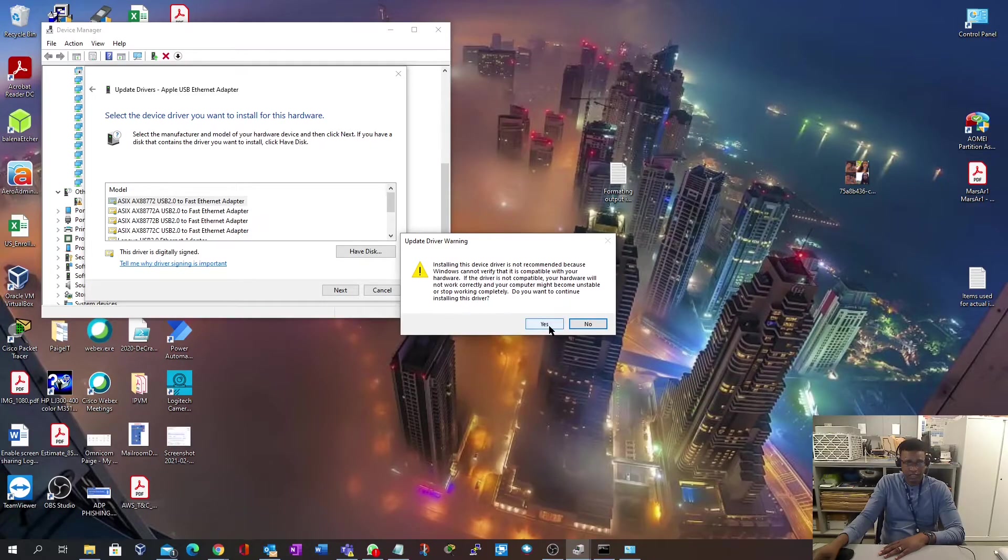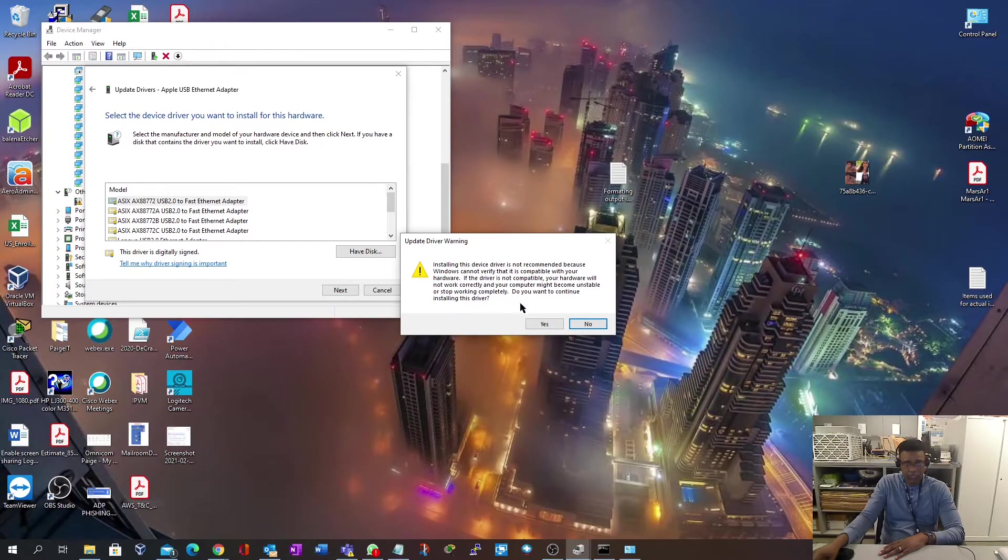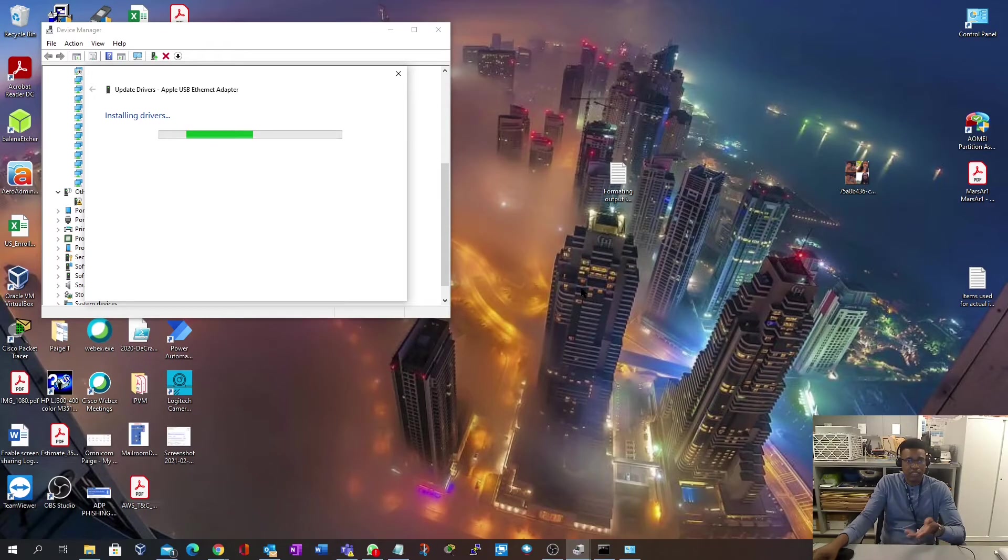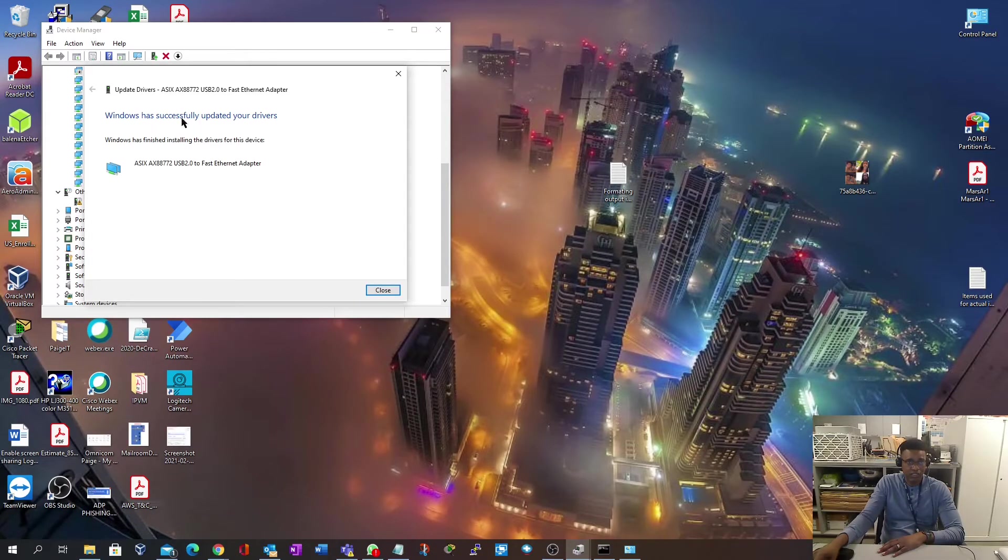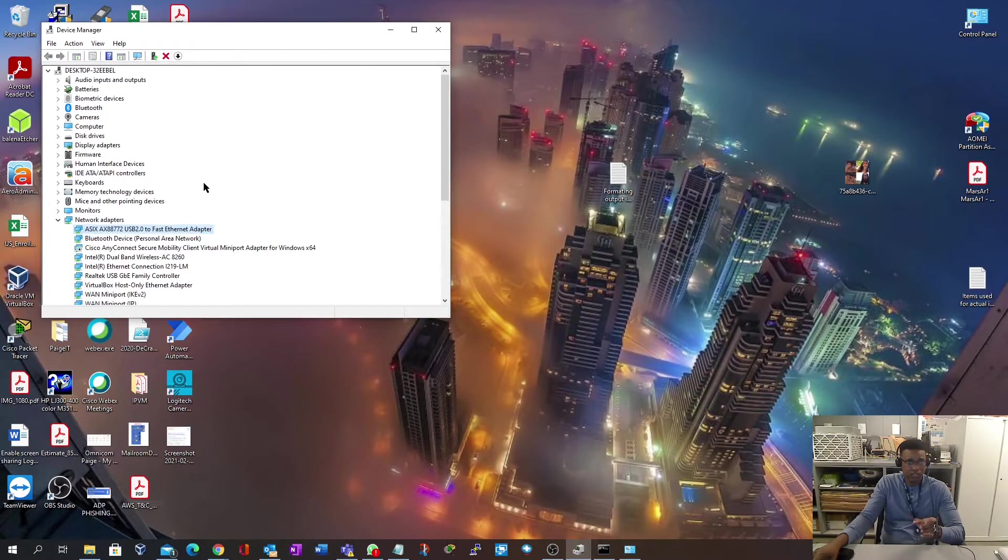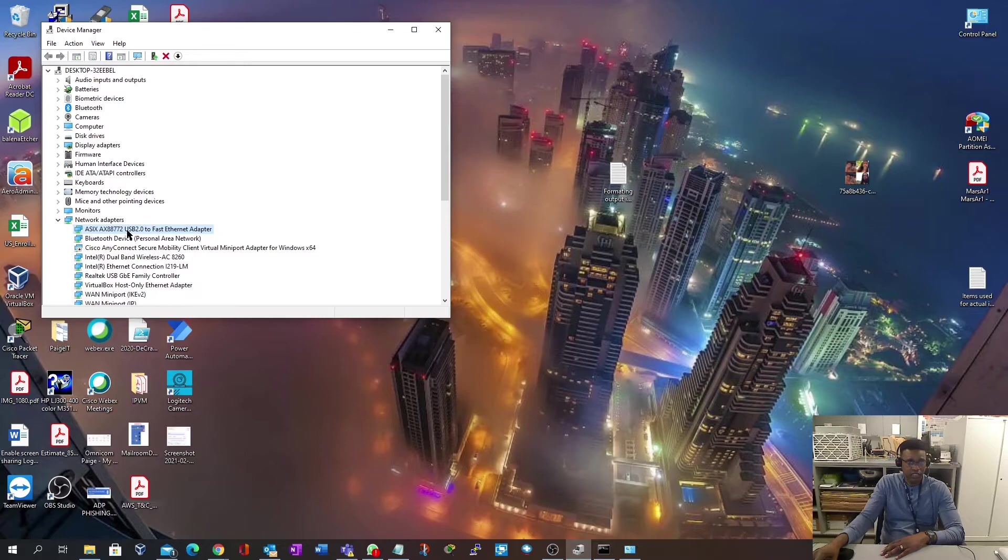Just read the warning and select yes. It now begins installing the drivers. Now that the drivers have successfully installed, you will close this. This will reload and now you will see a network adapter has been added.